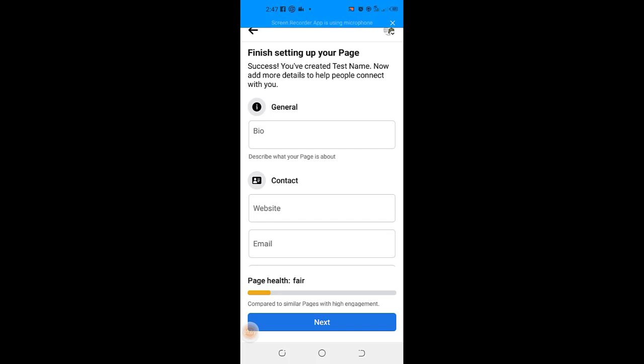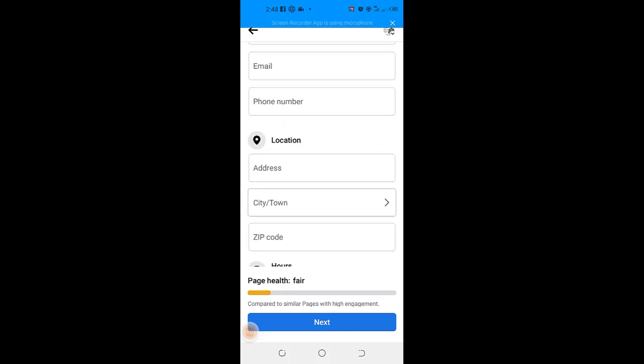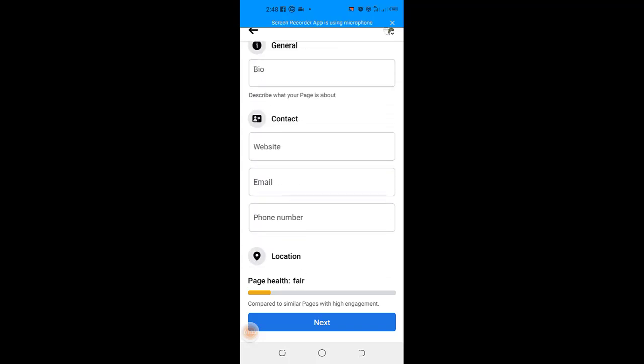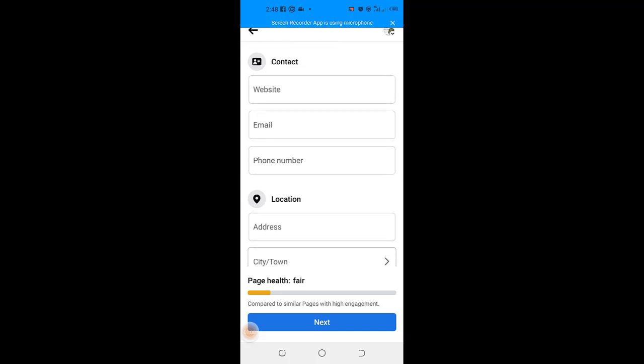All I need to do right now is just to go ahead and fill in my details and then optimize my page and then I can go ahead and start using it.